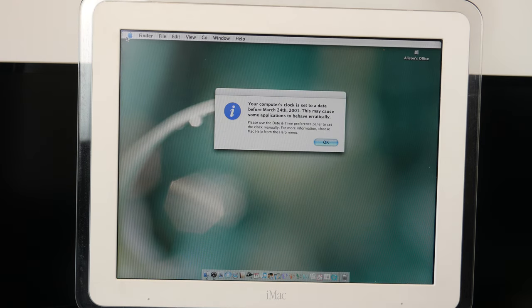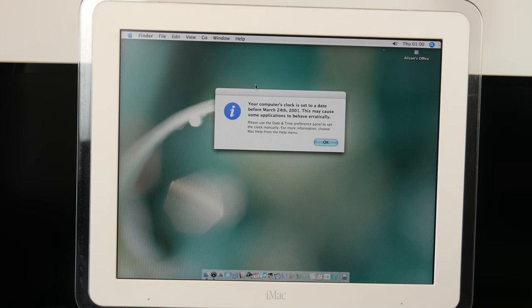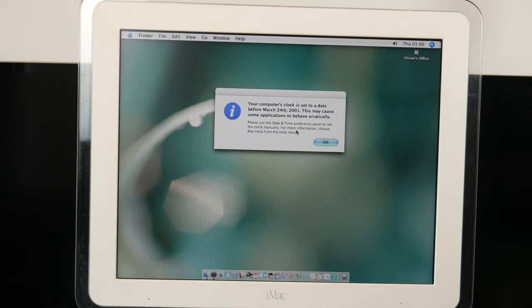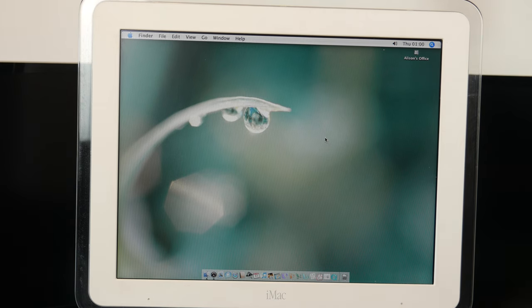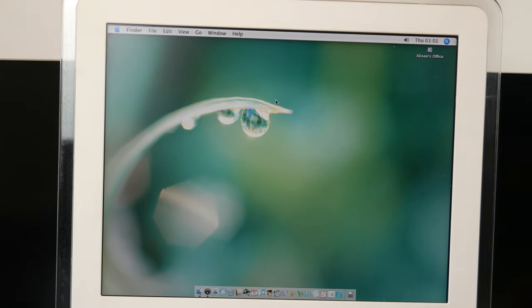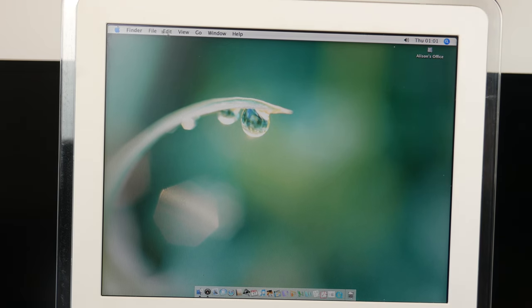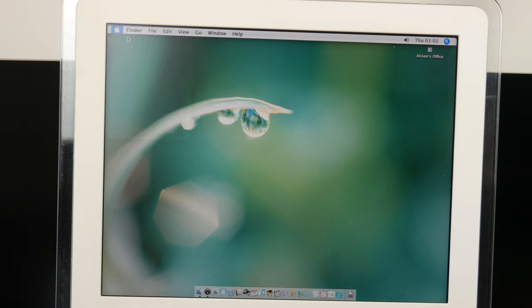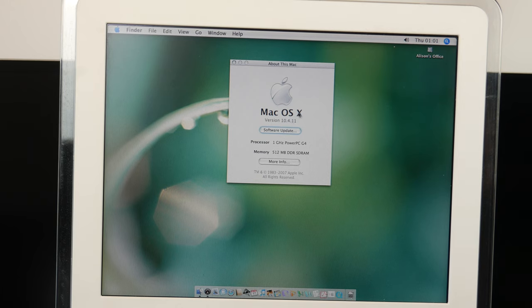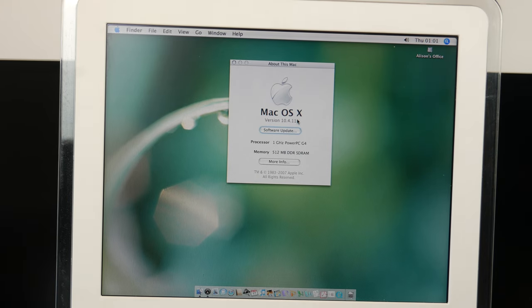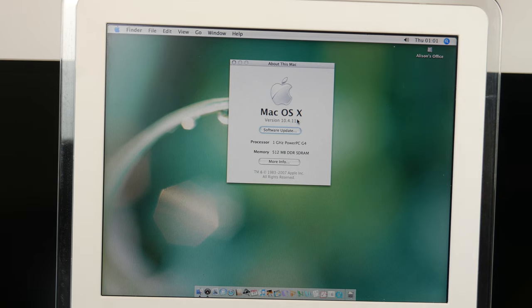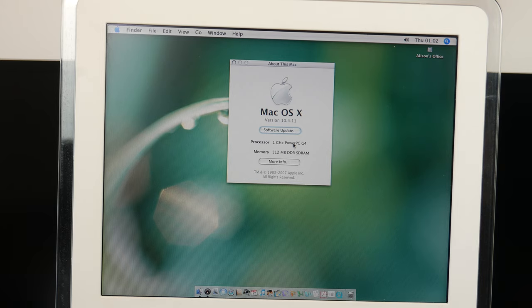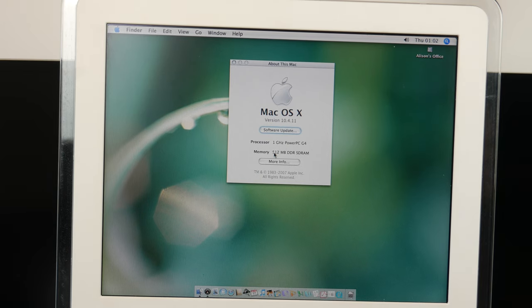And here we are on the desktop. Your computer's clock is set to a date before 2001. That's fine with me. So the first thing we are going to do is go into the About This Mac section. Just so we can find out exactly what we have got. Mac OS X version 10.4.11. So I believe this is the latest version of Tiger. This should be able to run Leopard. But I'll probably just leave it on Tiger. So the processor we've got is the 1 gigahertz PowerPC G4. We knew it was a G4, but I didn't know it would be a 1 gigahertz. And also we've got 512 megabytes of DDR SD RAM.